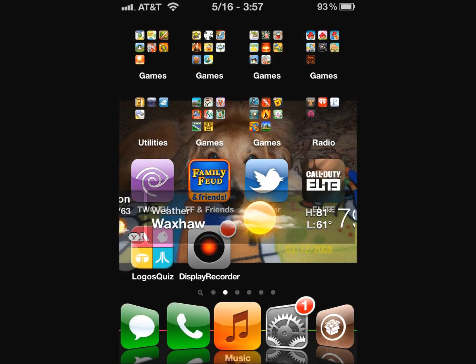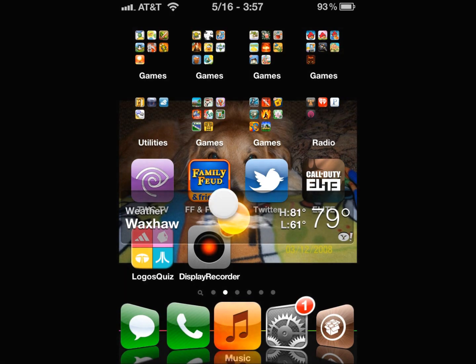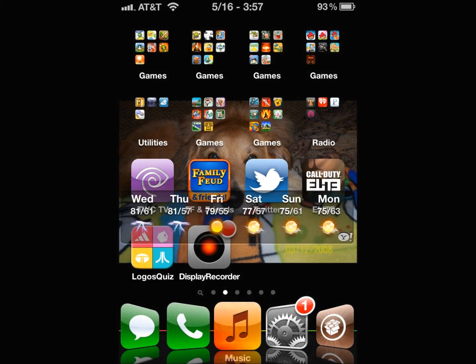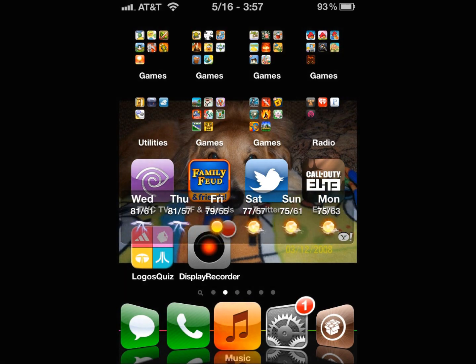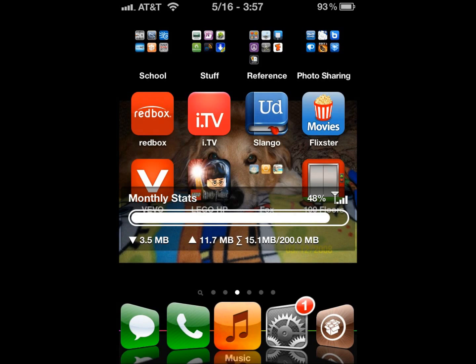Hello, this is JAC SoccerDude3 back with another iPhone video. This video is going to feature DashboardX.